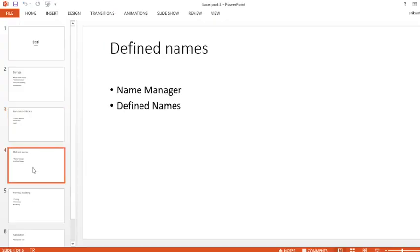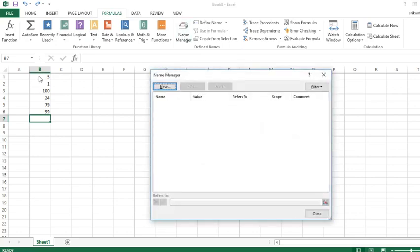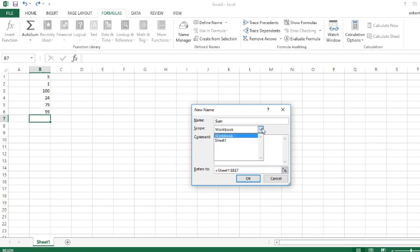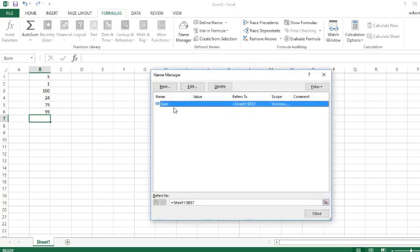The second thing is Define Name. In Define Names we have Name Manager and Define Name. What Name Manager does is it kind of organizes all your numbers. For example, I know these all six are part of some sum. I want to add these six numbers, so I just say 'sum' in the name. If I have any more comments I'll just write there, and you could also use Sheet 1 or Workbook and choose from which you want to put the sum on, and just say OK.